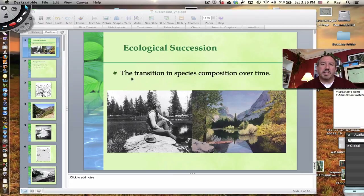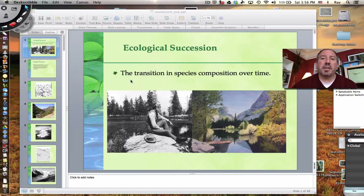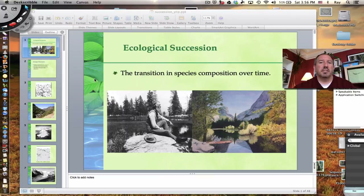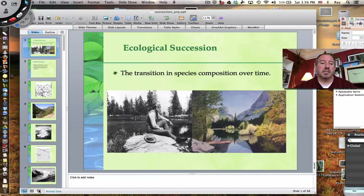Hi everyone, it's Mr. Sinti and today I have the great pleasure to talk to you about one of the classics in ecology, which is ecological succession. As the name implies, succession means there's going to be a replacement, a transition — and ecological means there's going to be a transition in community over time. There are really two types: primary and secondary succession.